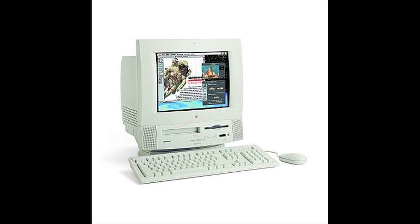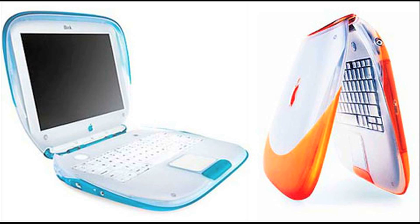With further advancements made with the Internet, like email, it was obvious that computers needed to be more user-friendly. With this came the Power Macintosh. Shortly after, the iBook was released — this was the first consumer-level laptop.